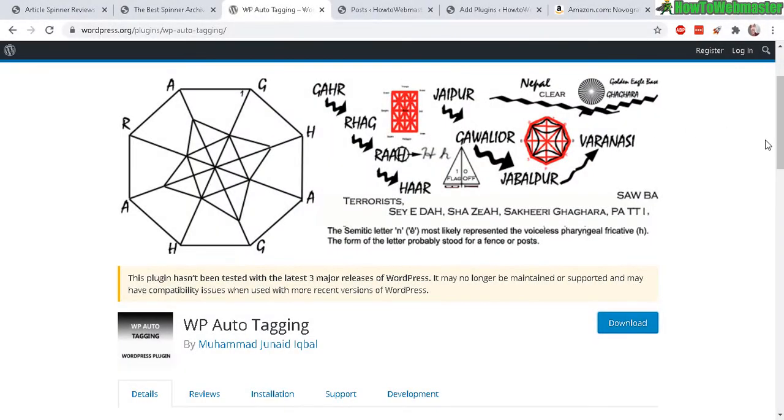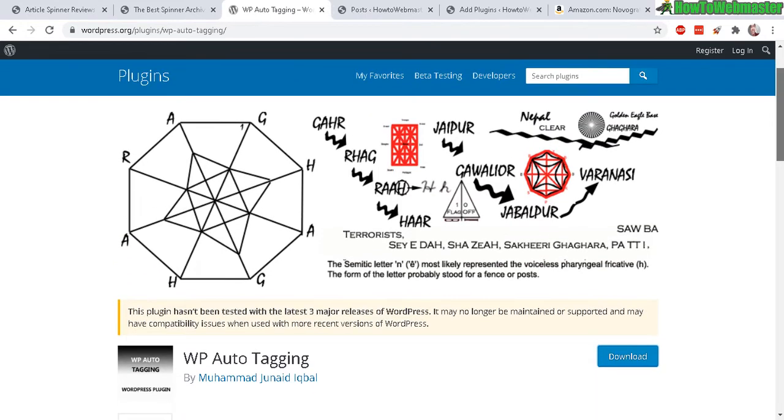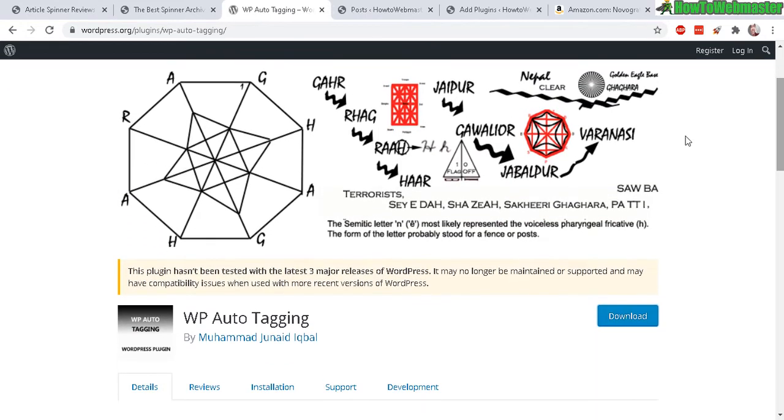Whether you have thousands of posts that you forgot to add tags to, or you want to add thousands of posts, or hundreds of posts, or just add regularly new posts, and you don't want to mess around with tagging, you can install this plugin right here, it's free. I'll leave a link down below, it's called WP Auto Tagging.